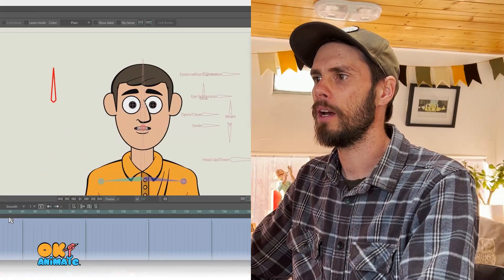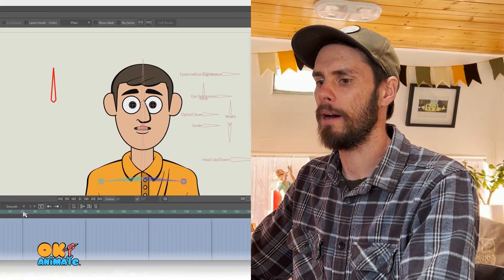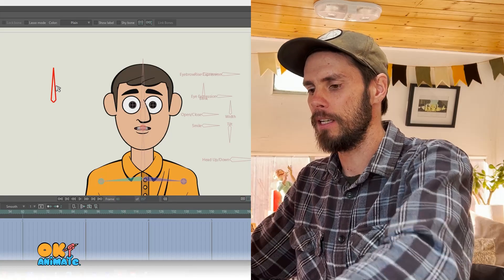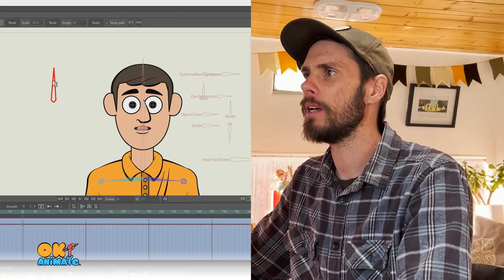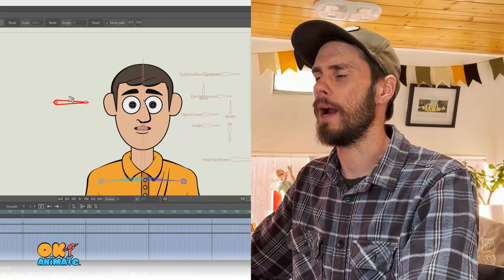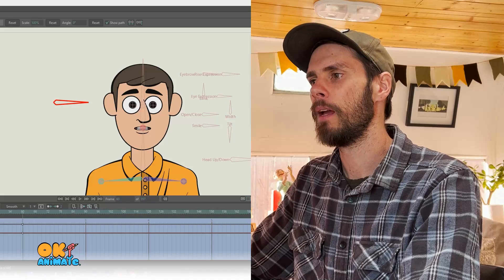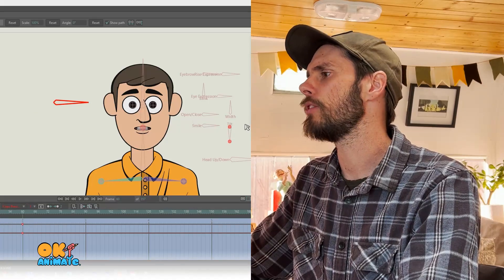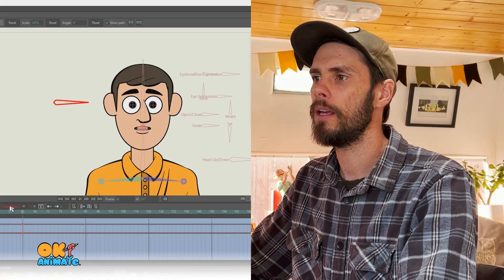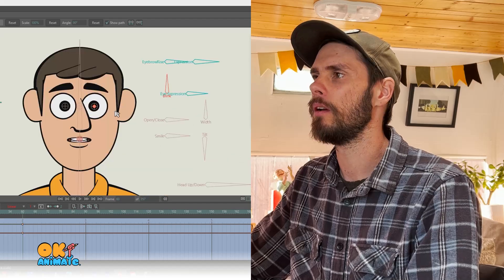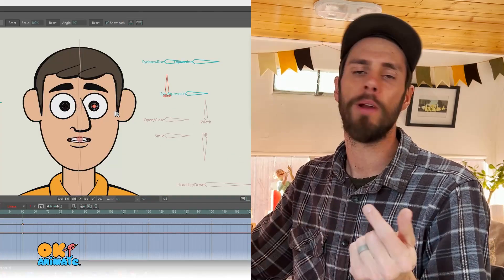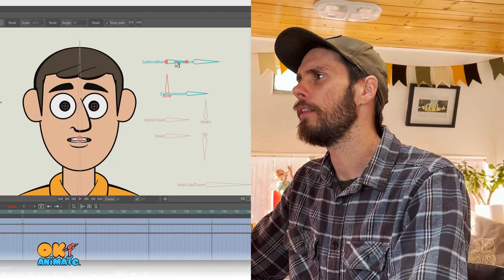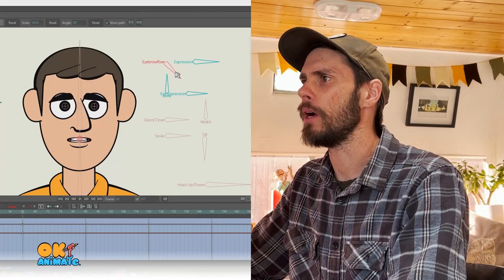And then we're going to come to about 60 seconds or 60 frames and rotate it to the right. Once it's rotated, we will make sure that our keyframes are linear. Now we get to create our emotion. This is our sad expression.